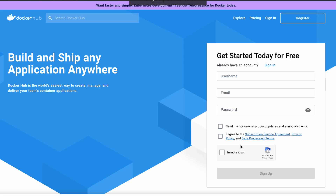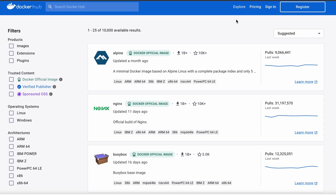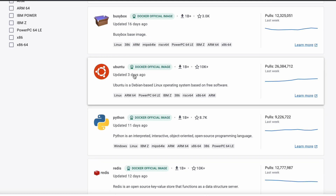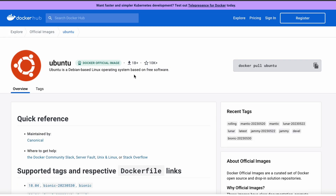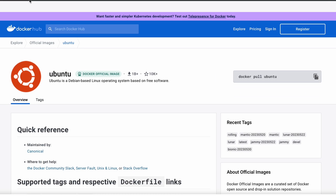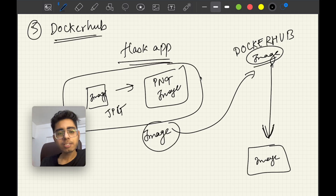Let me show you Docker Hub. You can log in and click Explore to see all the images uploaded there — for example, Ubuntu, a Linux-based operating system, has an official Docker image. You can run 'docker pull ubuntu' and the image will be pulled to your computer. Then you convert that image into a container. The difference: an image is your code being shipped from one place to another, and a container is the running state of that image. It's like a folder you compress to send — the zip is the image, and when you run it, that's the container.